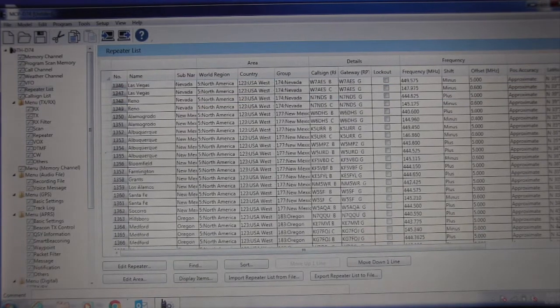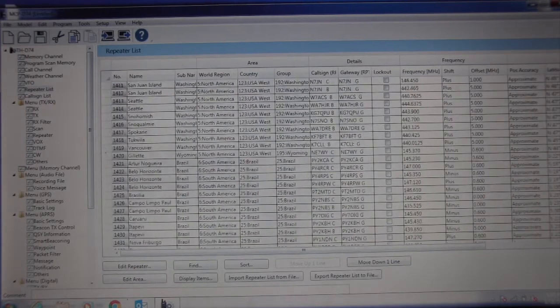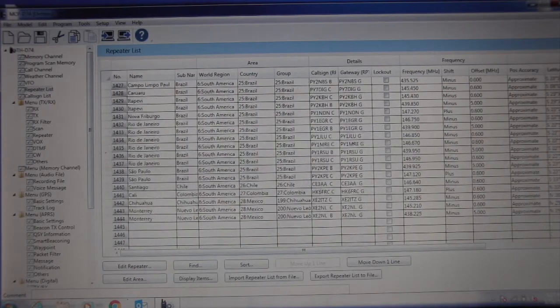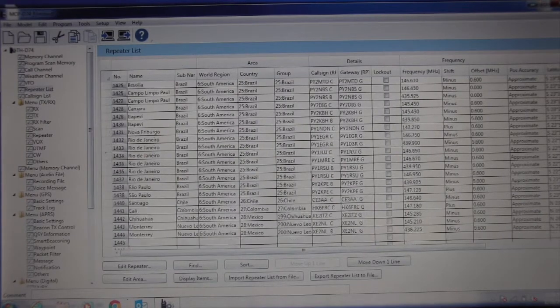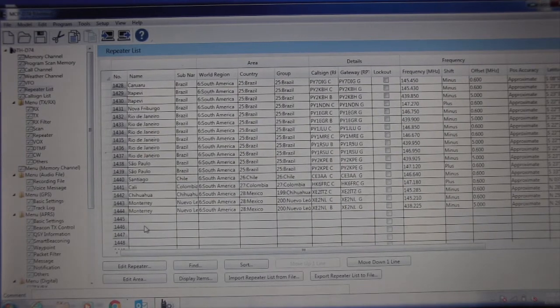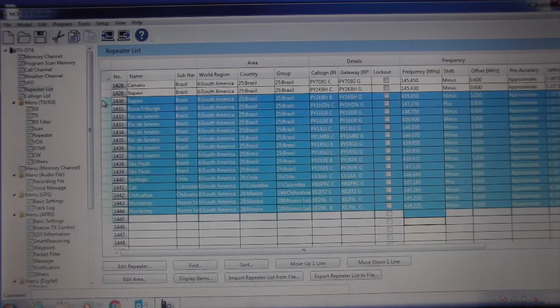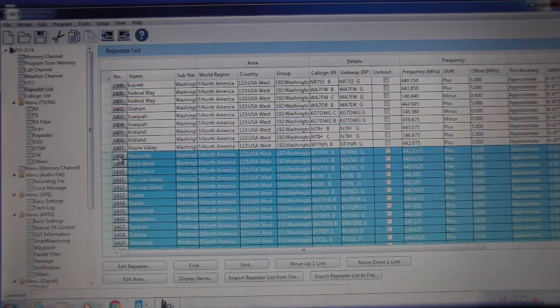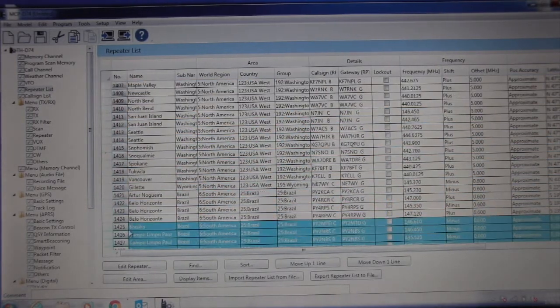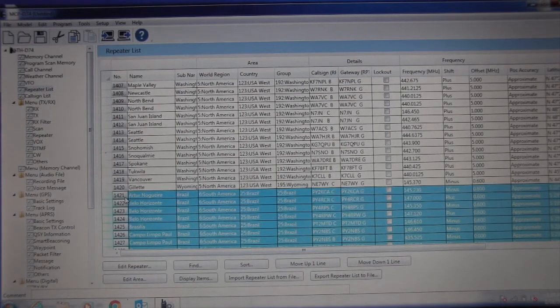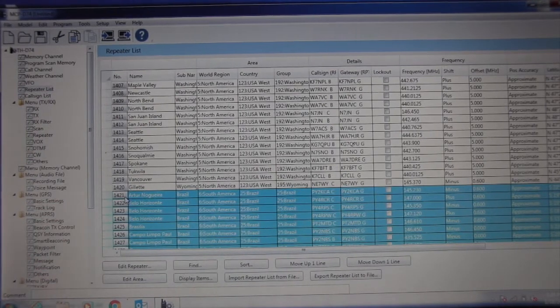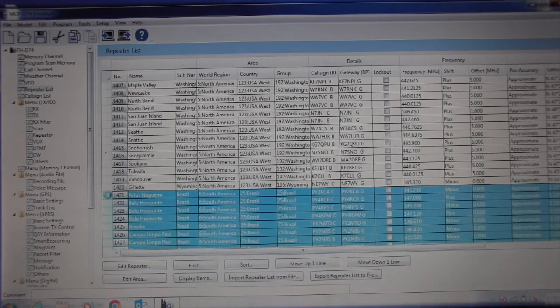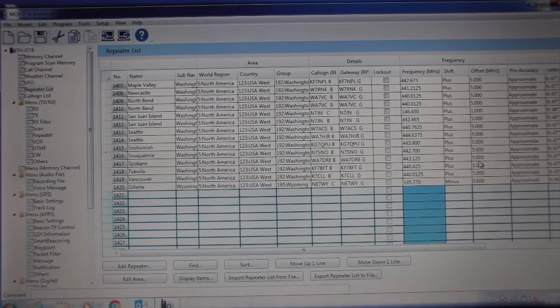Now scroll to the bottom and you're going to kind of do the same thing and you're going to remove the repeaters from South America and Central America. We just want to clean this off right here. Again, highlight it on the end right there, hit the delete button.